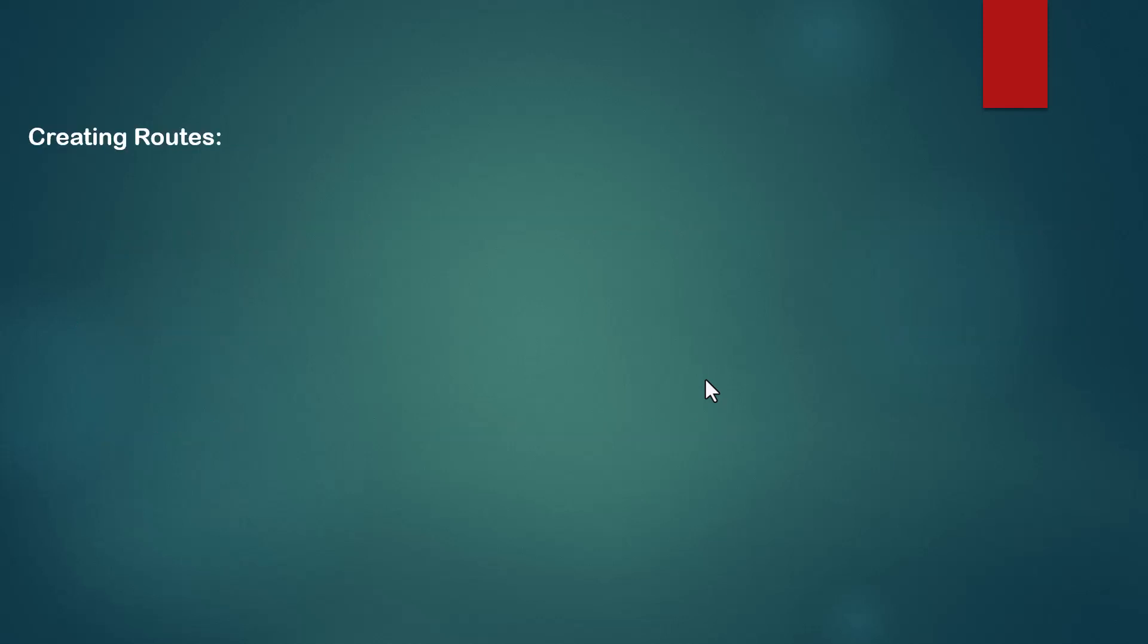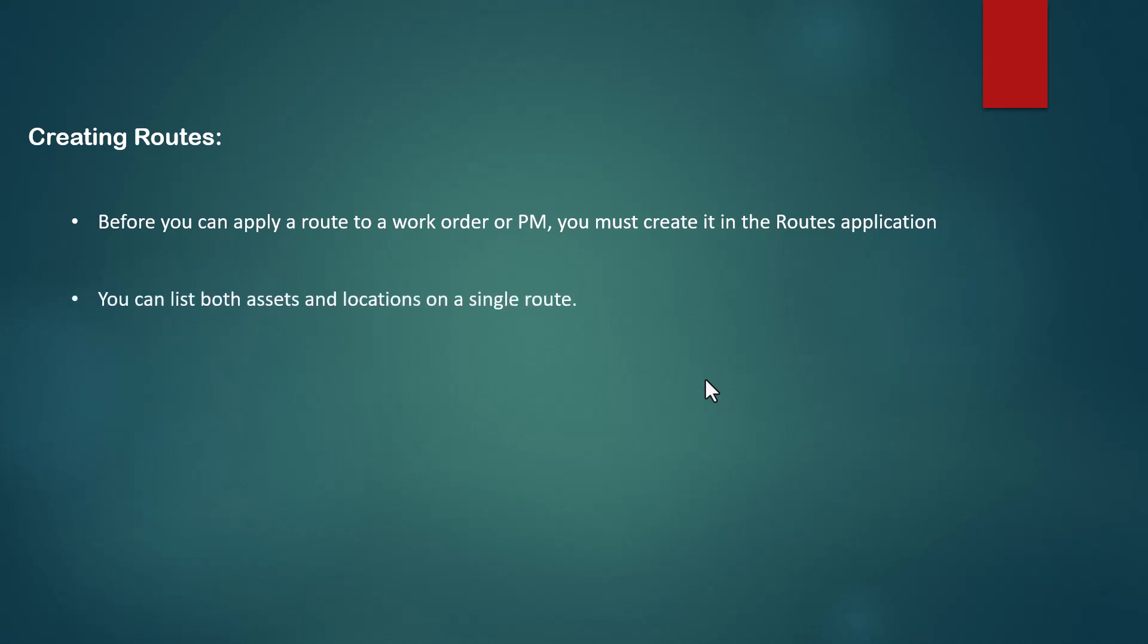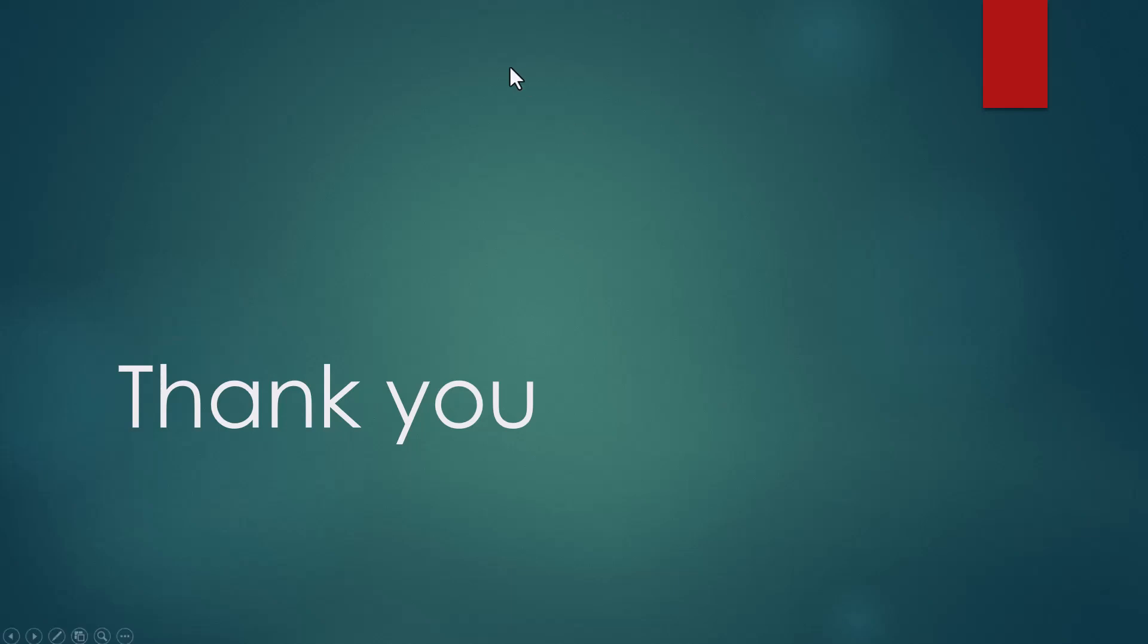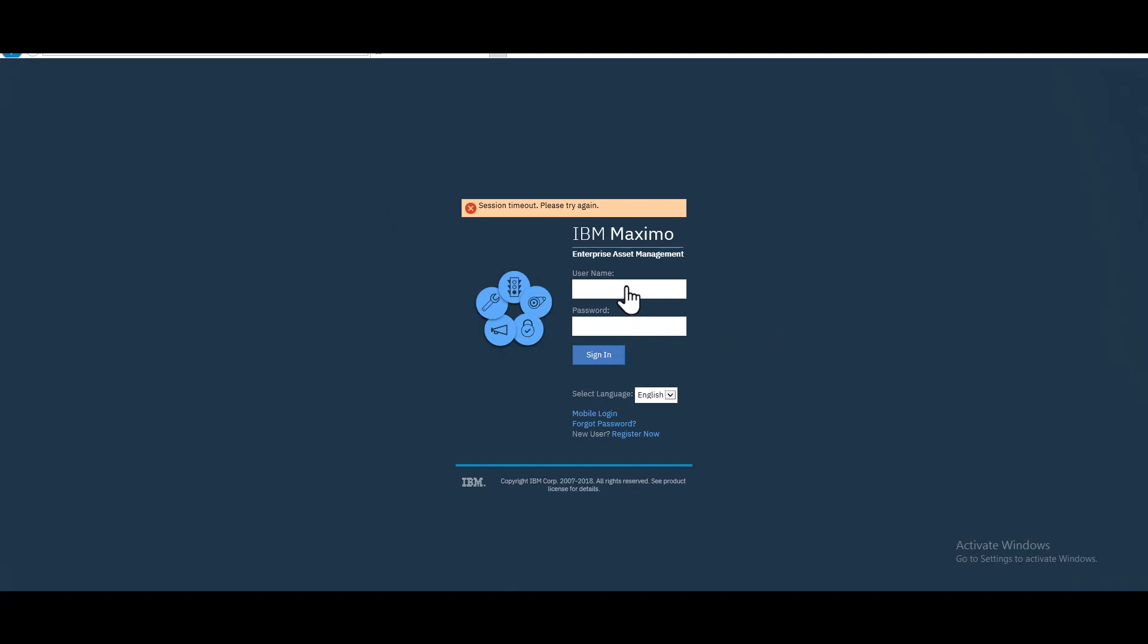Before we can apply a route to a work order or PM, we must create the route in the route application under the planning module. We can also enter a sequence number to indicate that the stops should be worked on in a certain order. The sequence of assets is very important.